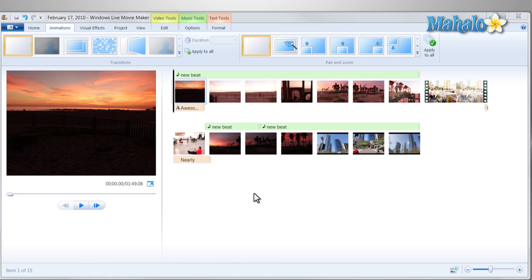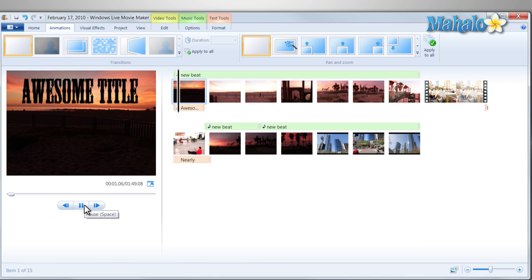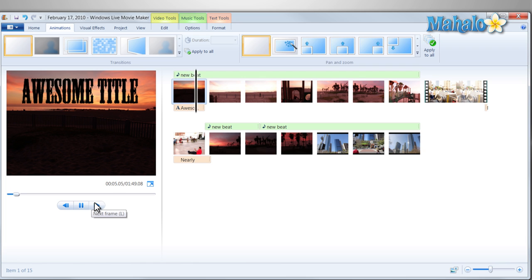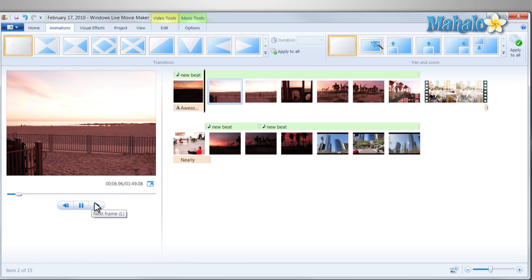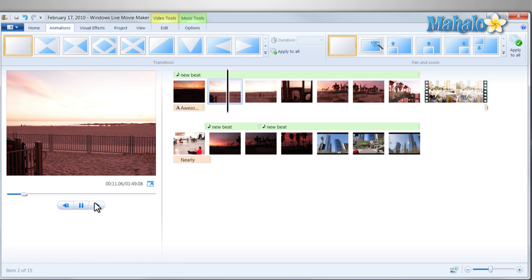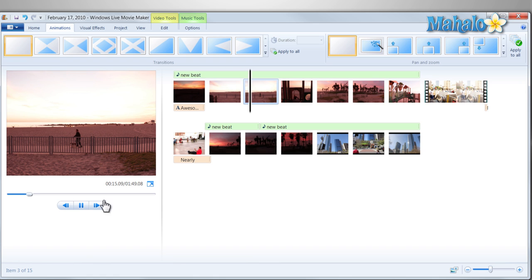So now in our video we have an awesome title, music, photos and video. Now what we don't have is any type of transition from one photo to the other, it just simply pops up with a new photo.